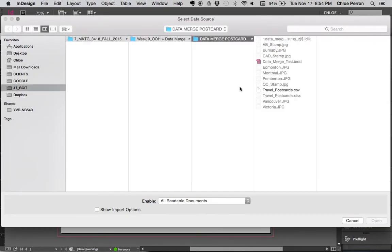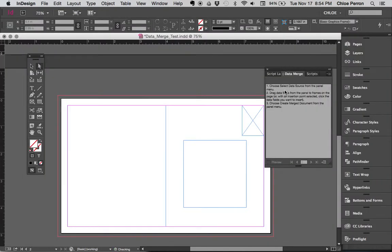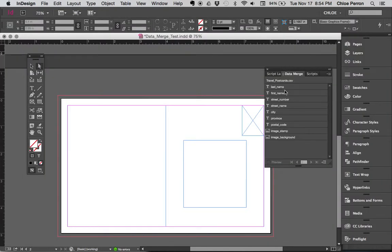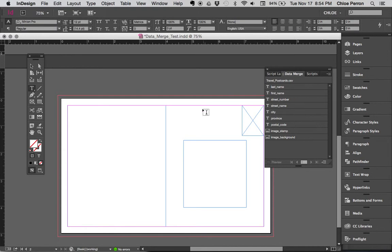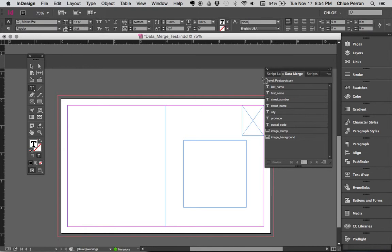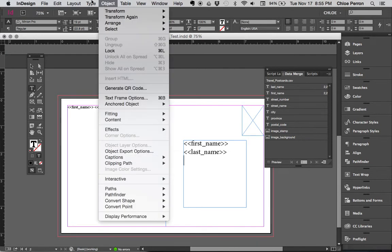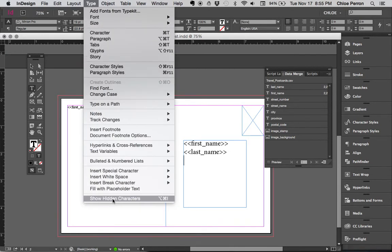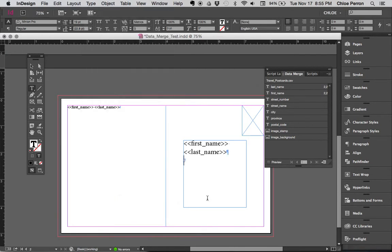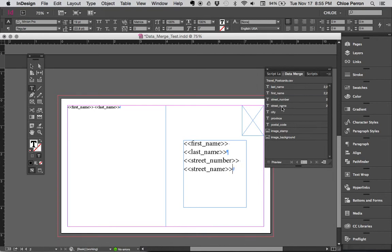I can have basically nothing here and I can now select my data source, select again that CSV file. Because I have these little pieces of code here, I can just go select that box, get it to the very top here, go first name, space, last name. I can have first name, space, last name, enter. I'm going to turn on my invisibles so you can see my hidden character, the spaces and hard returns. I can go street number, space, street name, enter, city, space, province.